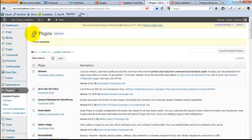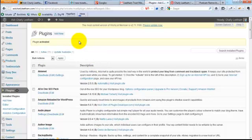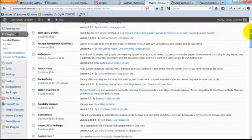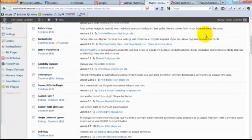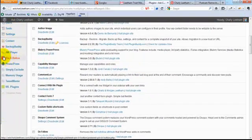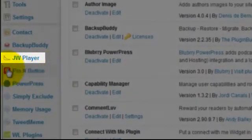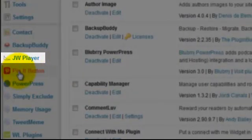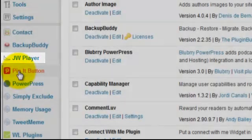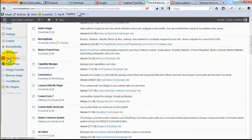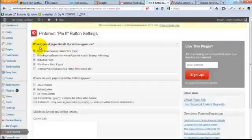Once the plugin is activated, you'll be dropped back into the plugin screen. What you then need to do is scroll down the screen and you'll see in the left-hand menu bar you get the Pin It button menu. Just click on it and that's going to drop you into the settings screen for the Pin It button.